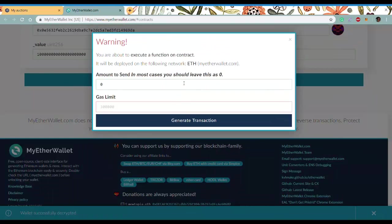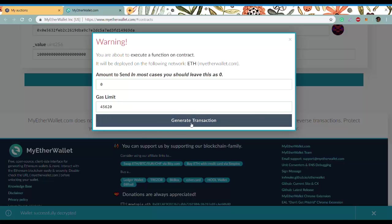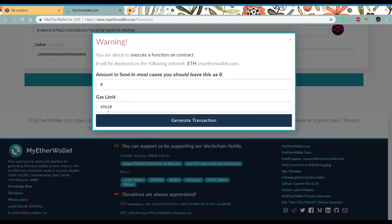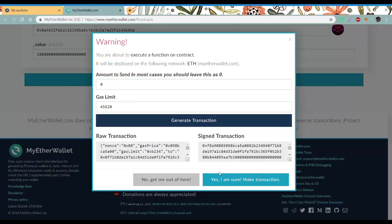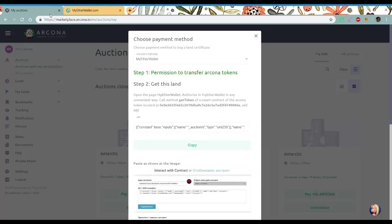Set gas limit as the system suggests or sixty thousand. Generate transaction, click yes I'm sure, write, and wait for step two to appear on the screen.